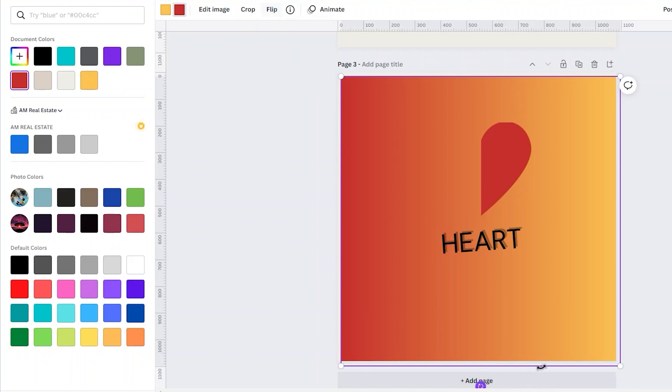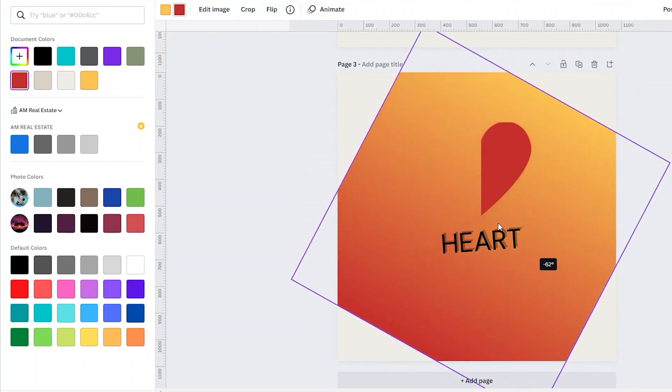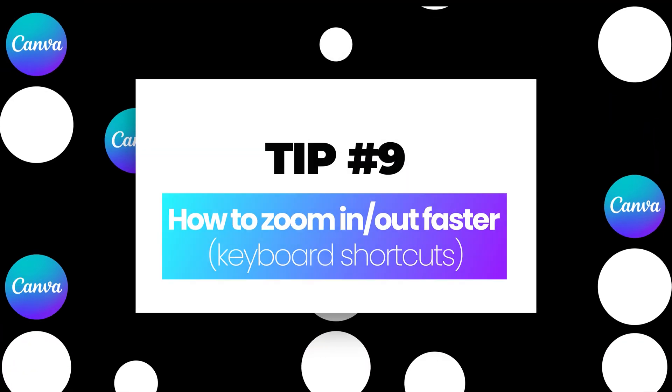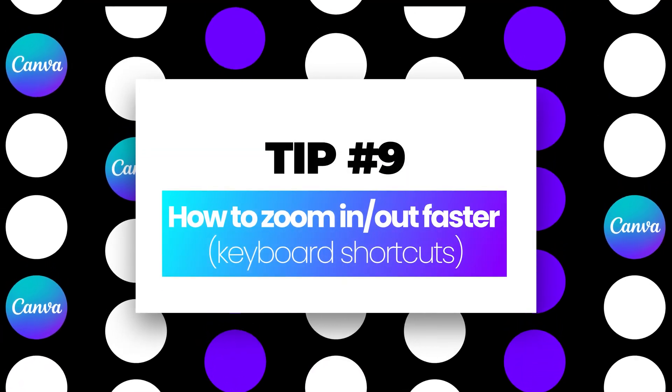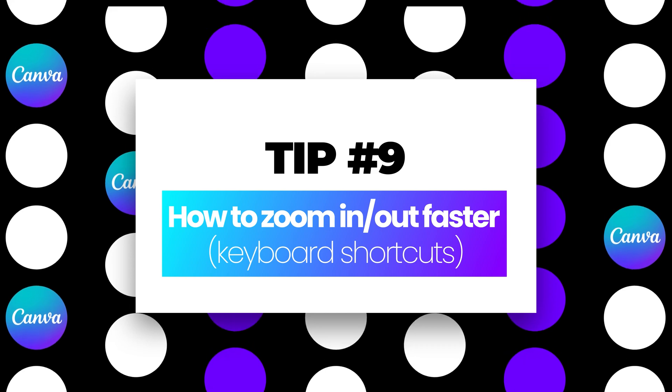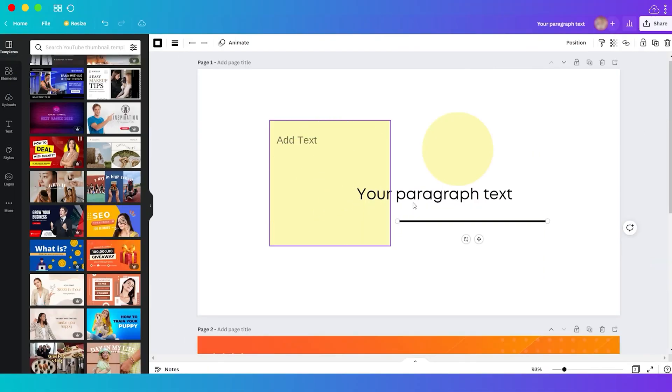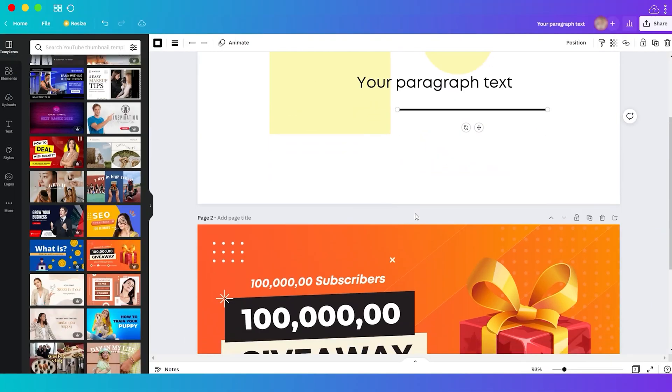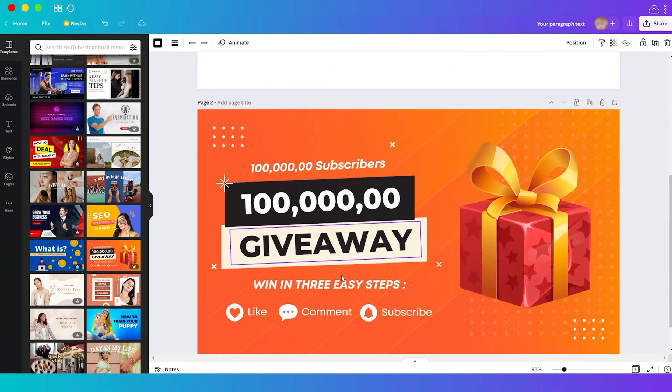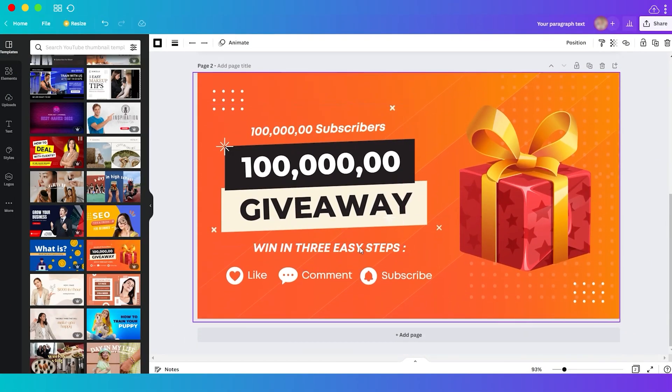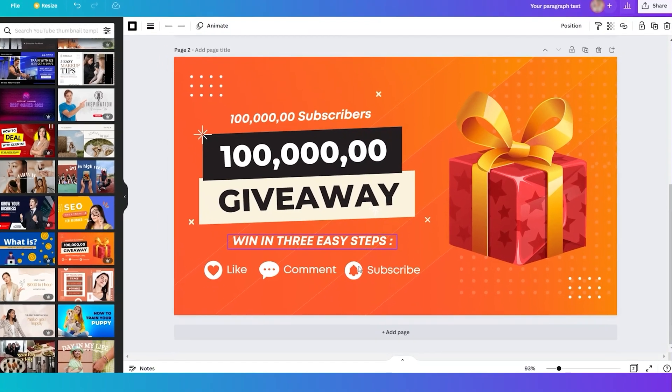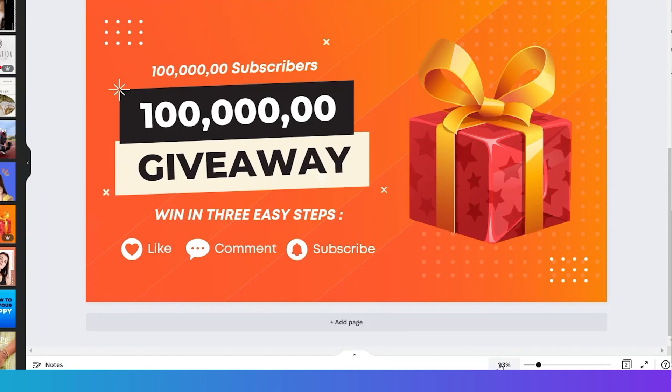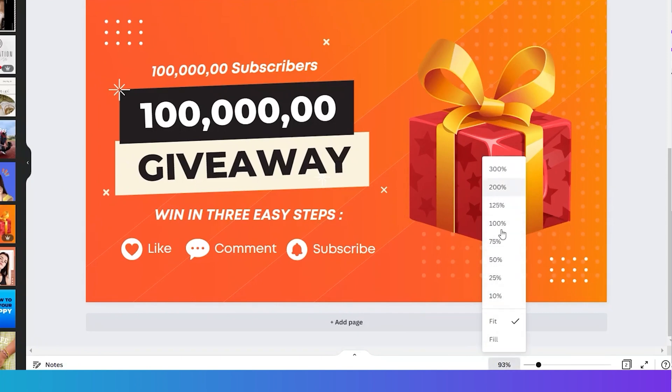Tip number nine: faster zoom in and out. Sometimes we have small text added to our design and we want to zoom in and out to see it more clearly. Normally to zoom we do this—click here and we have different percentages for how much you want to zoom in.